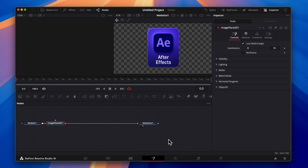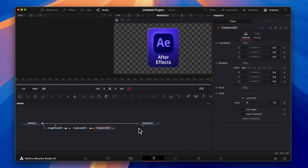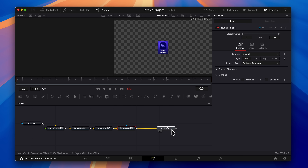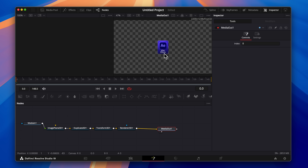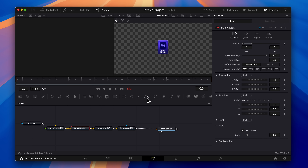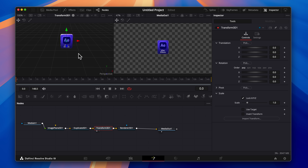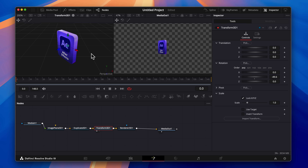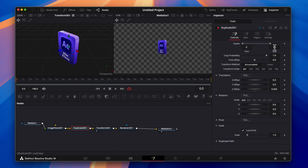Now, inside of DaVinci Resolve, we can drag the image in. We're going to select the Fusion tab, press Shift+Space, and add the following nodes: Image Plane 3D, Duplicate 3D, Transform 3D, and Render 3D. Then you connect the Render 3D to the Media Out. The hard part is done — you just have to remember this sequence. We can click on the Duplicate 3D node, and for the Z offset we're going to type in 0.002, and for the copies we're going to type in something like 30.